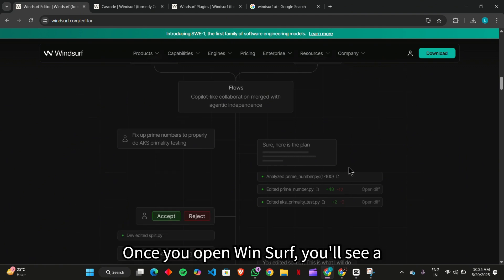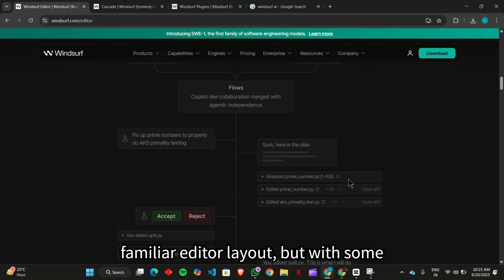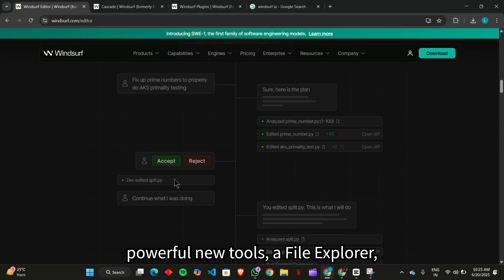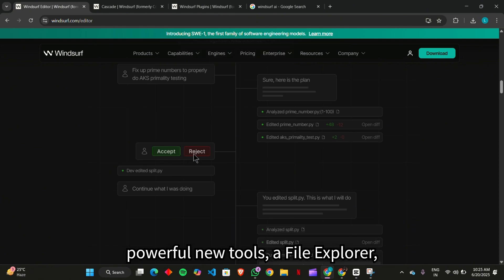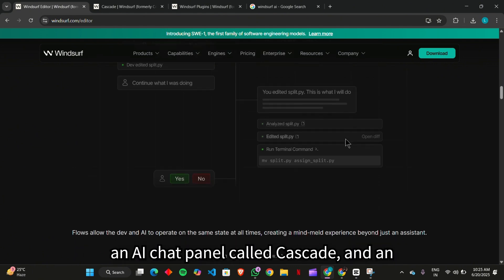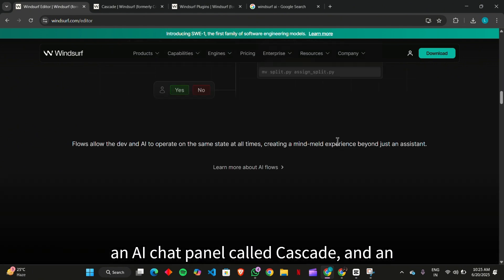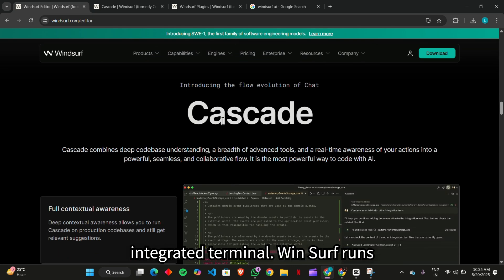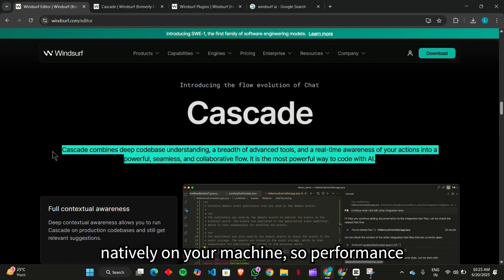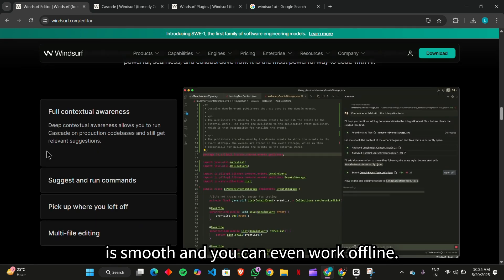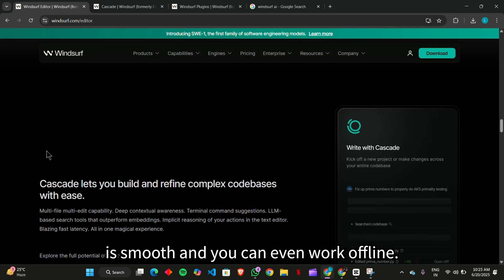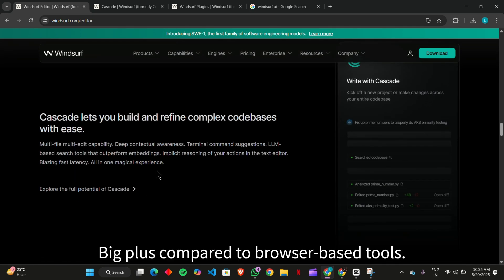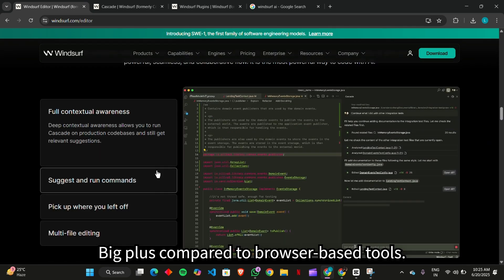Once you open Windsurf, you'll see a familiar editor layout, but with some powerful new tools: a file explorer, an AI chat panel called Cascade, and an integrated terminal. Windsurf runs natively on your machine, so performance is smooth, and you can even work offline. Big plus compared to browser-based tools.